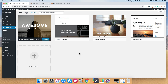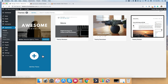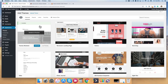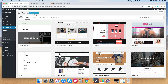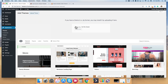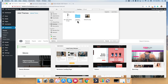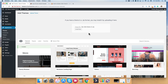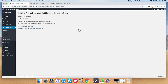We're going to go through the same process to upload your child theme. Go ahead and click Add New Theme, then Upload Theme at the very top, click Choose File, select the child theme, click Install Now, and then click Activate.